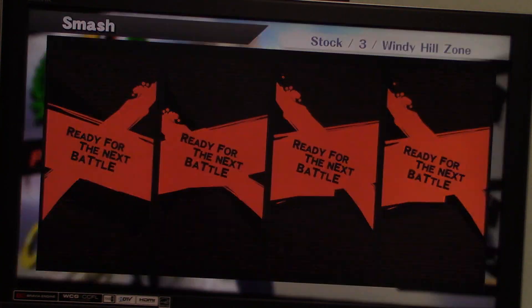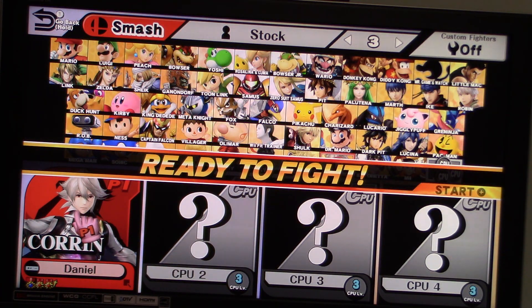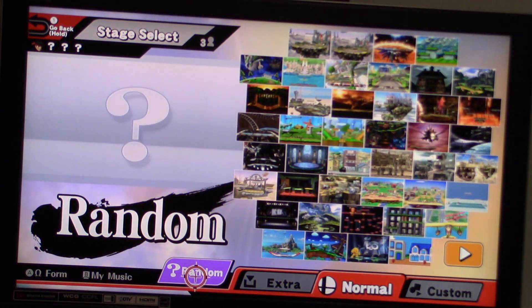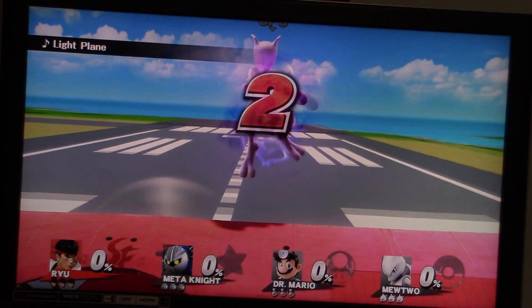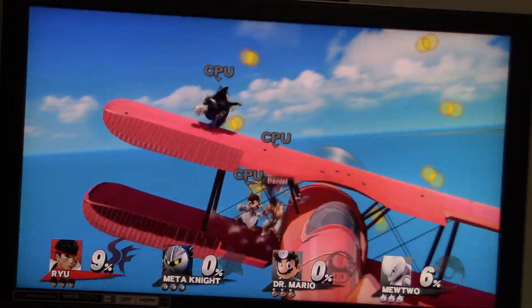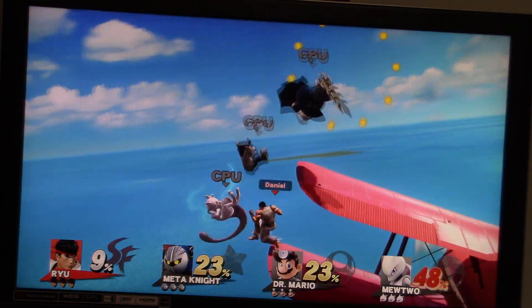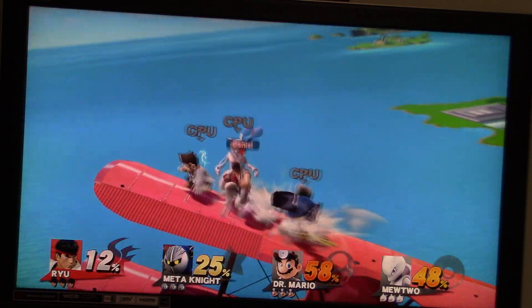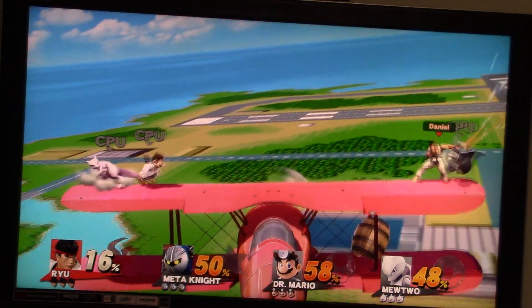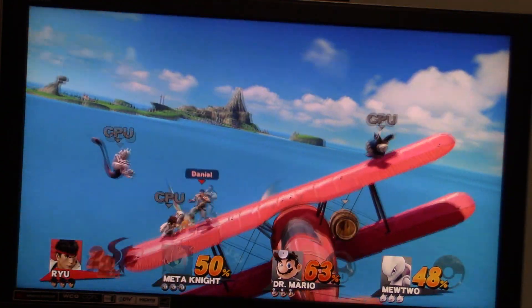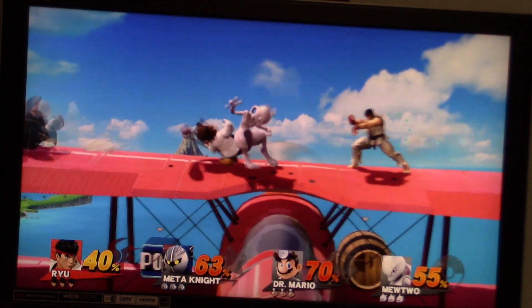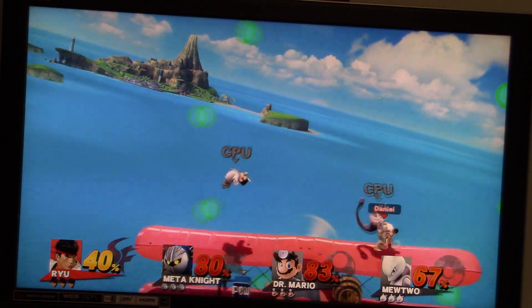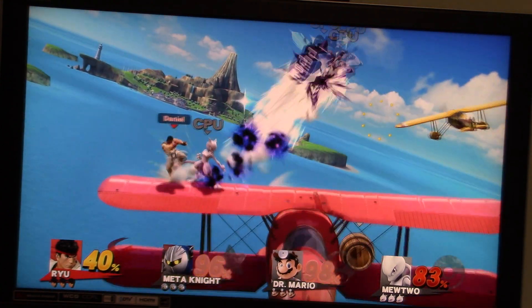Alright, that time we got 107 coins. Alright, we got three more matches left to go in this segment now, and the next character I'm gonna play as is Ryu. Alright, where are we gonna go next? Pilot Wings. Alright, let's see how we do here. Alright, we got Meta Knight, Dr. Mario, and Mewtwo as our opponents this time.